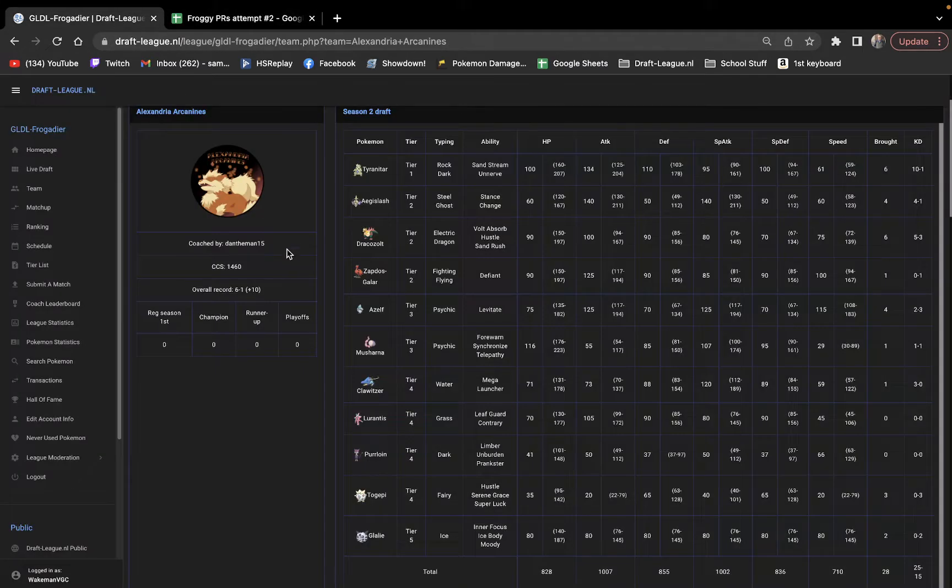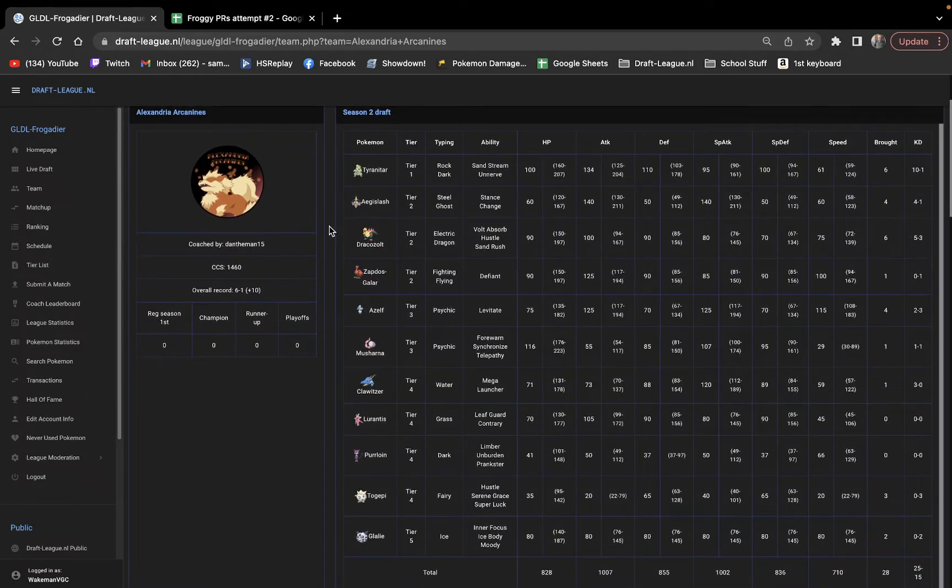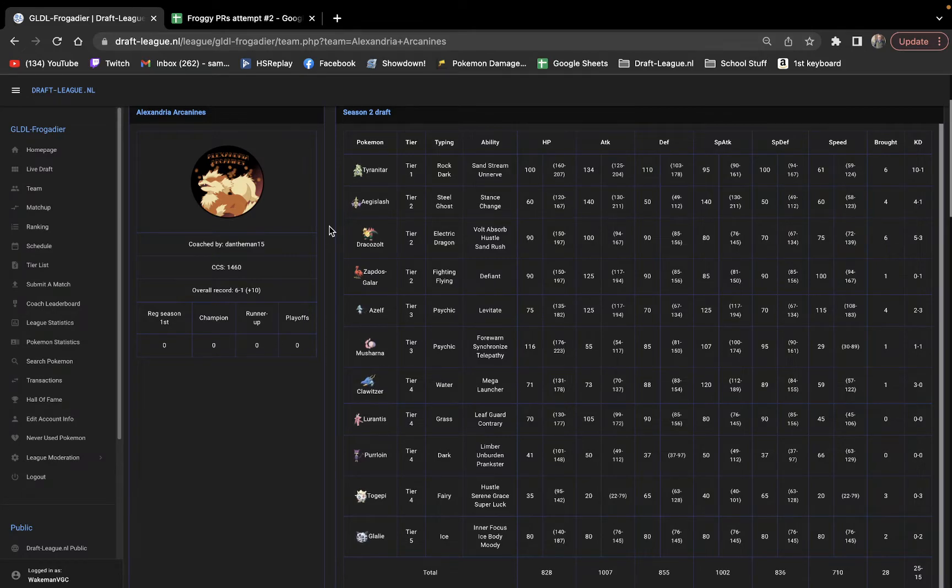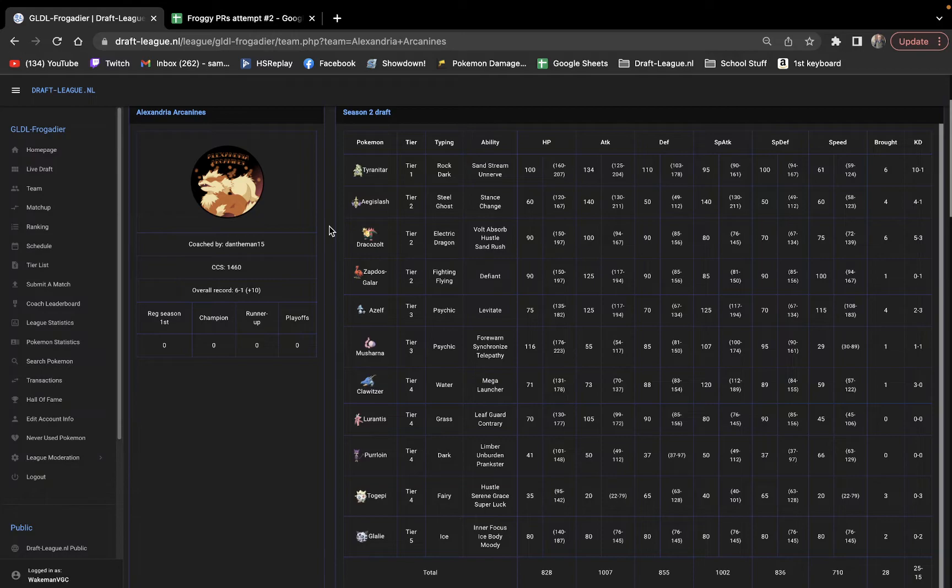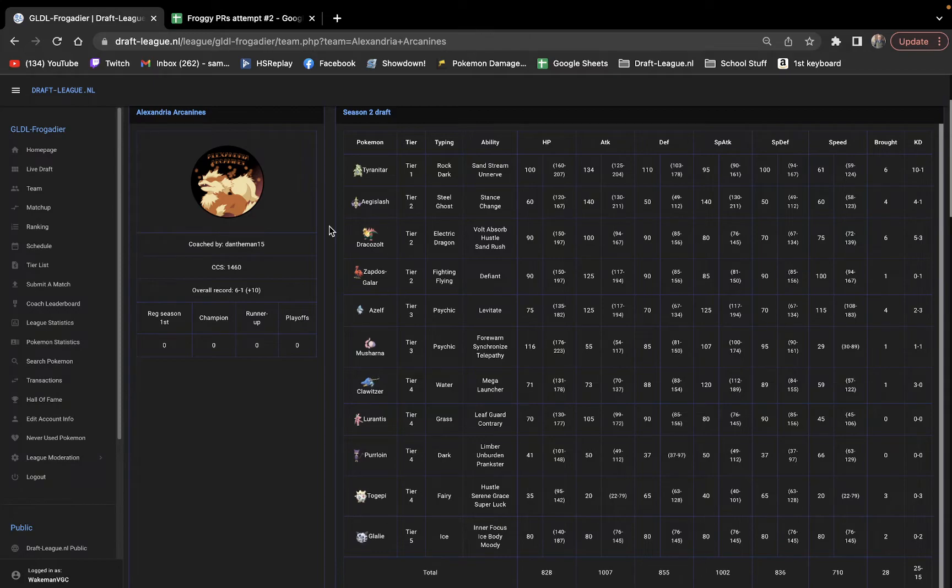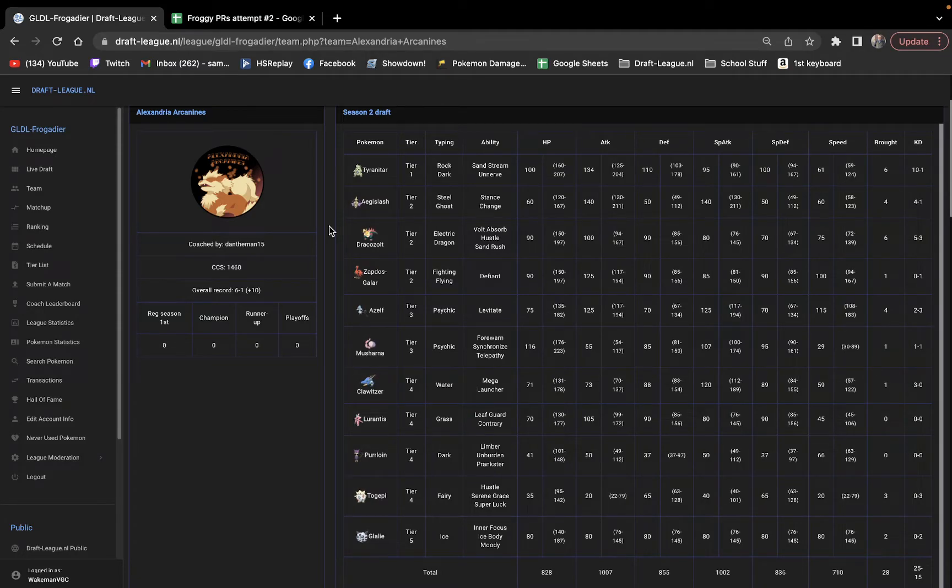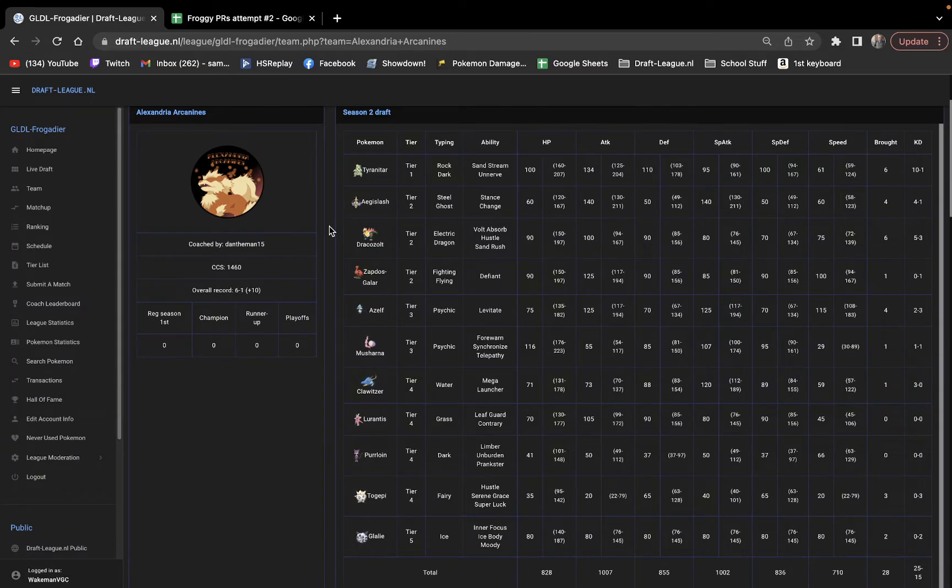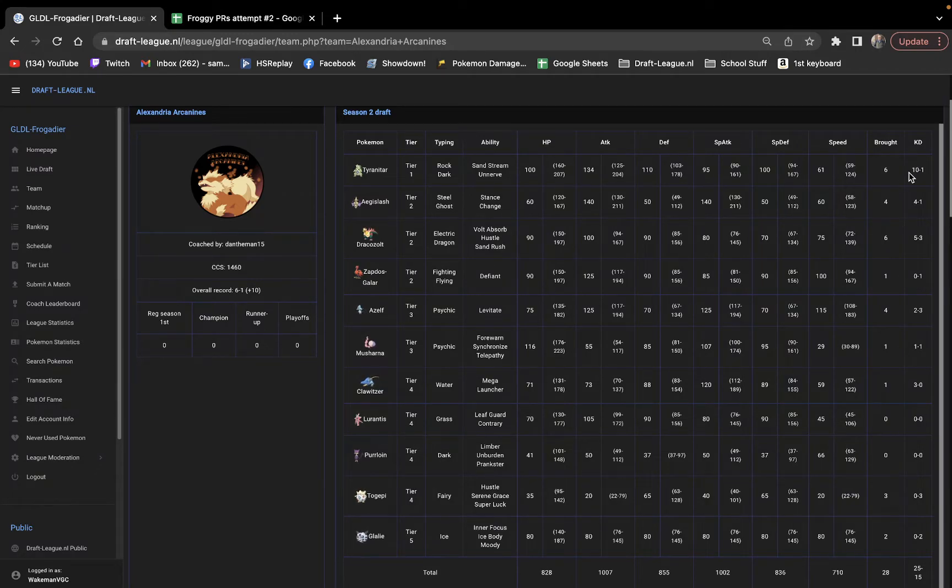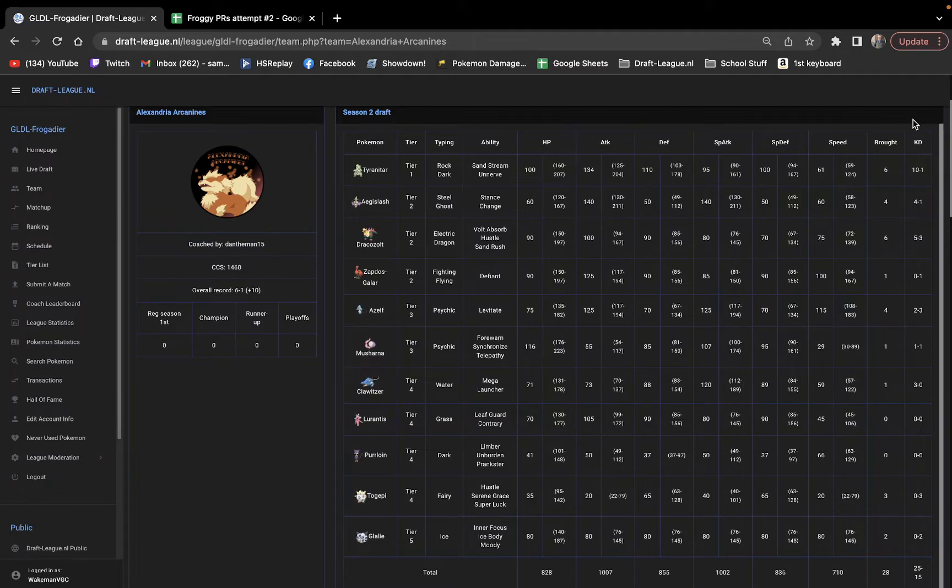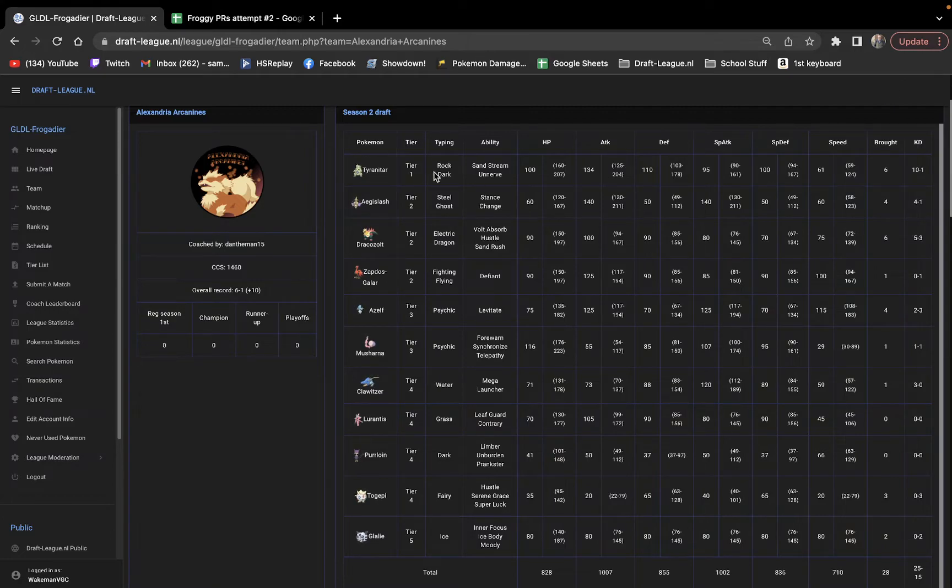So you can see his team here. Tyranitar, Aegislash, Dracozolt, Zapdos Galar, Azelf, Mosharna, Klawitzer, Lurantis, Perloin, Togepi, Glalie. I can start off by saying Perloin is phenomenal here in Tier 4, as well as Togepi. I think the low tier values here of Klawitzer, Lurantis, Perloin, Togepi, and Glalie is huge. As you can see, Tyranitar is at a whopping 10 kills, one death. It's been putting in a ton of work for him.